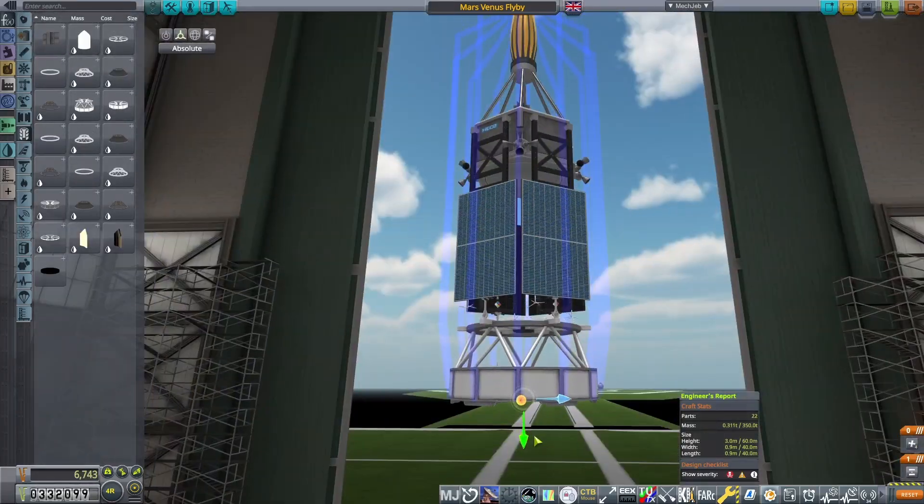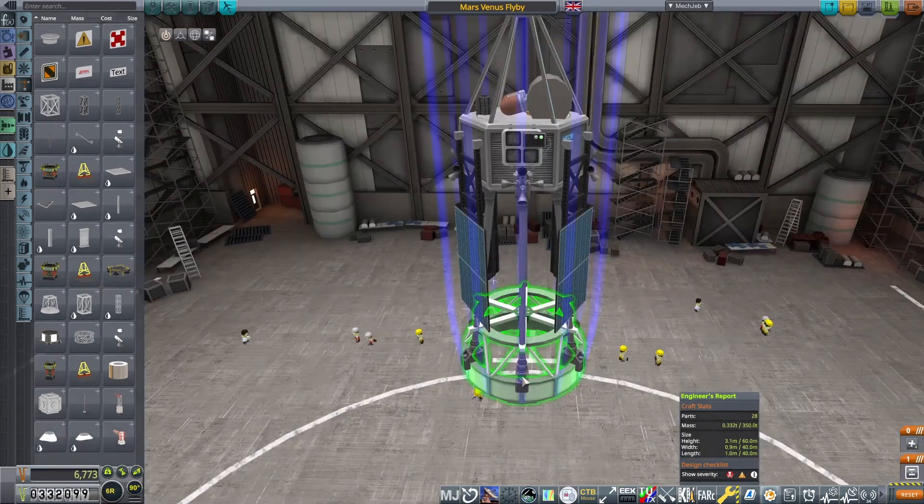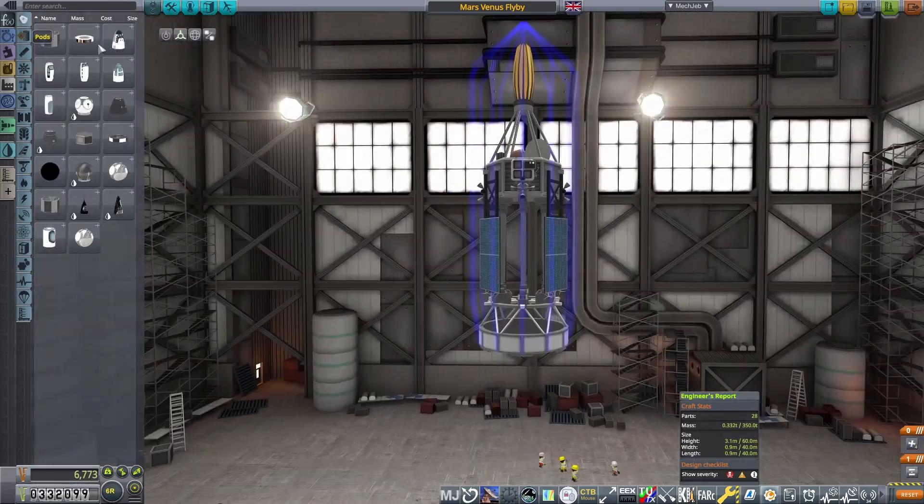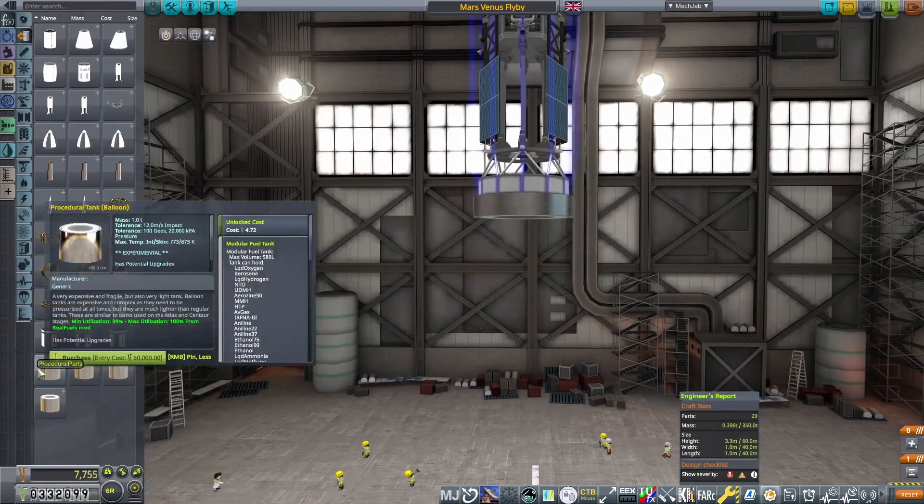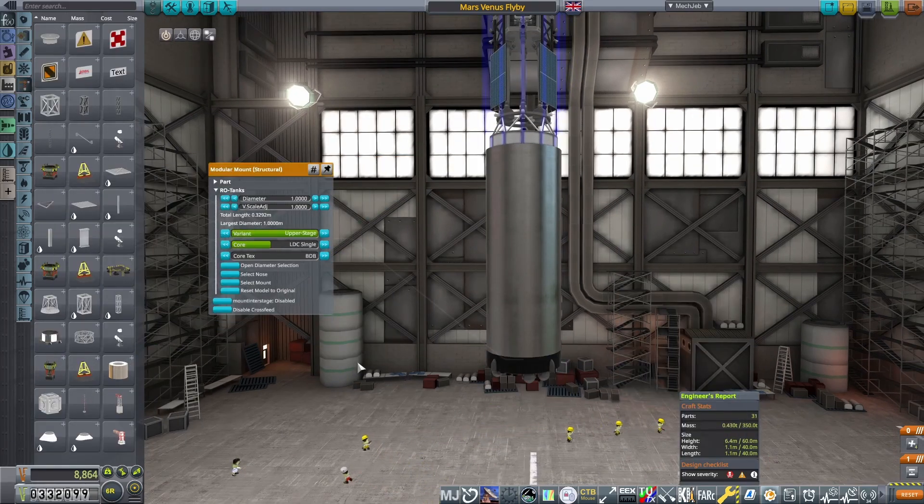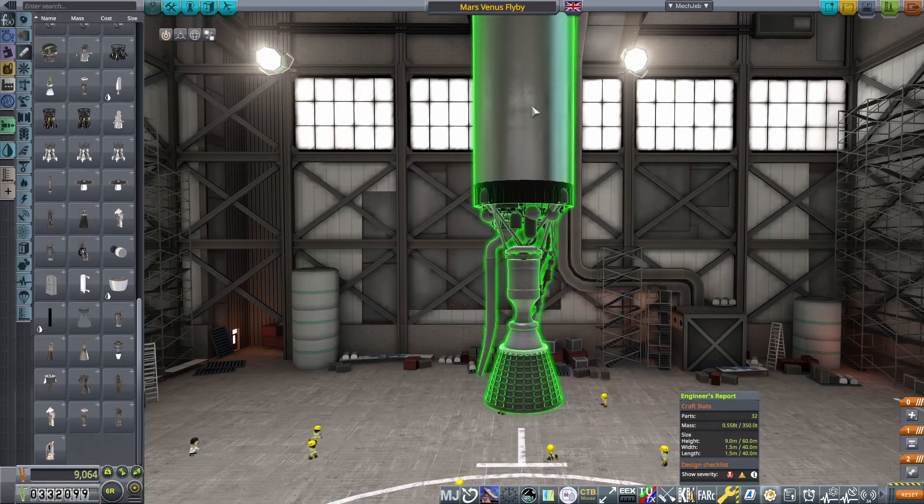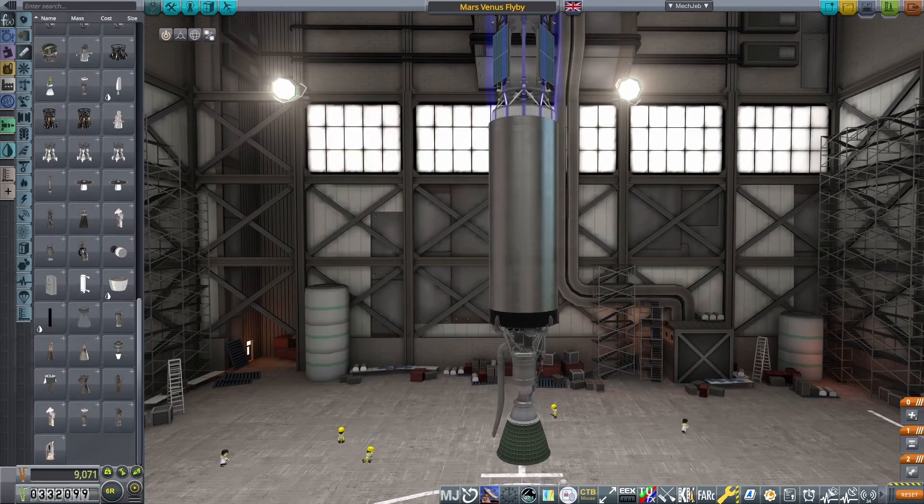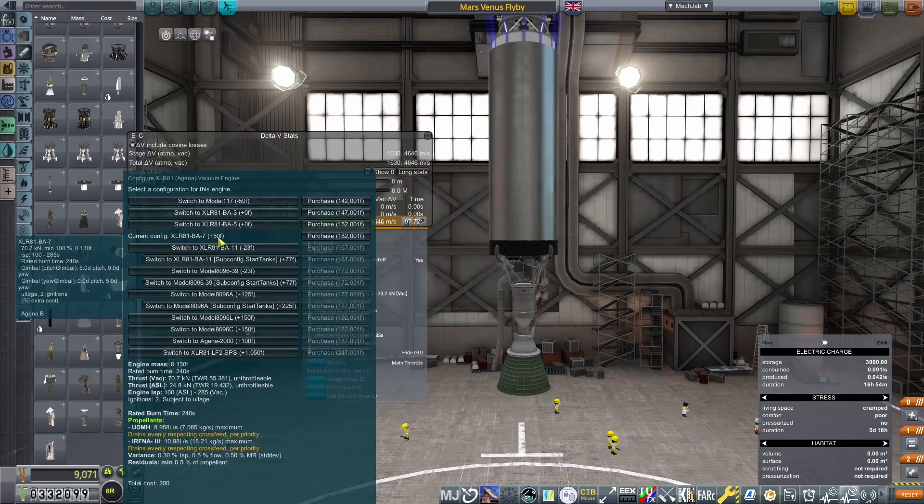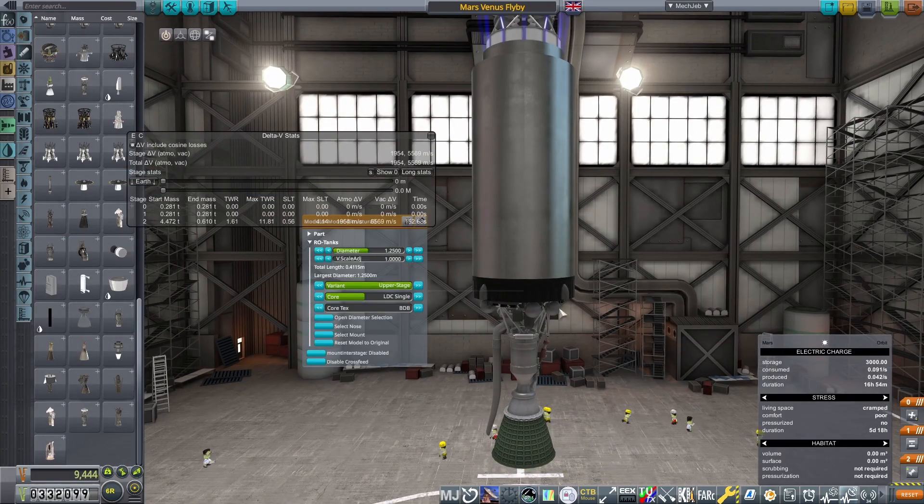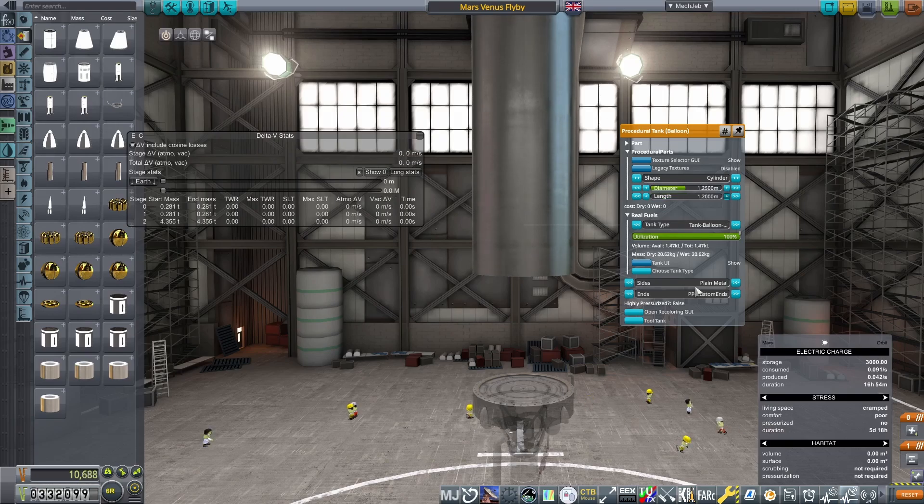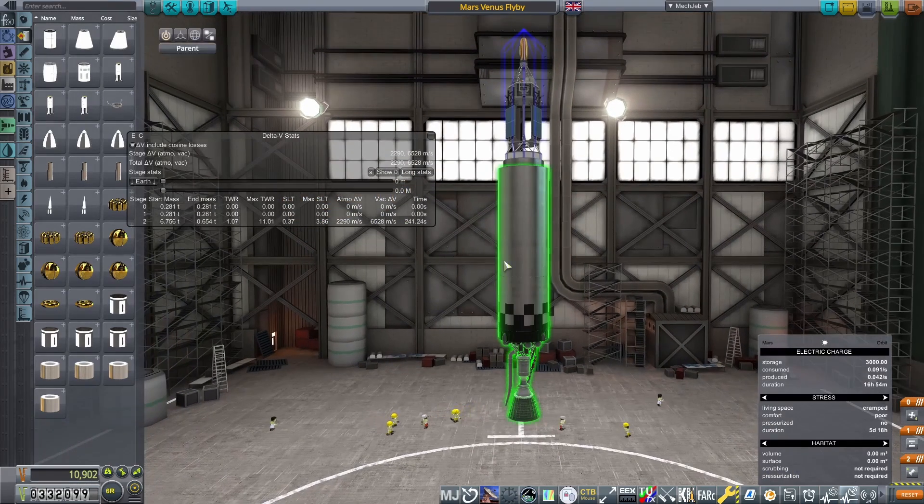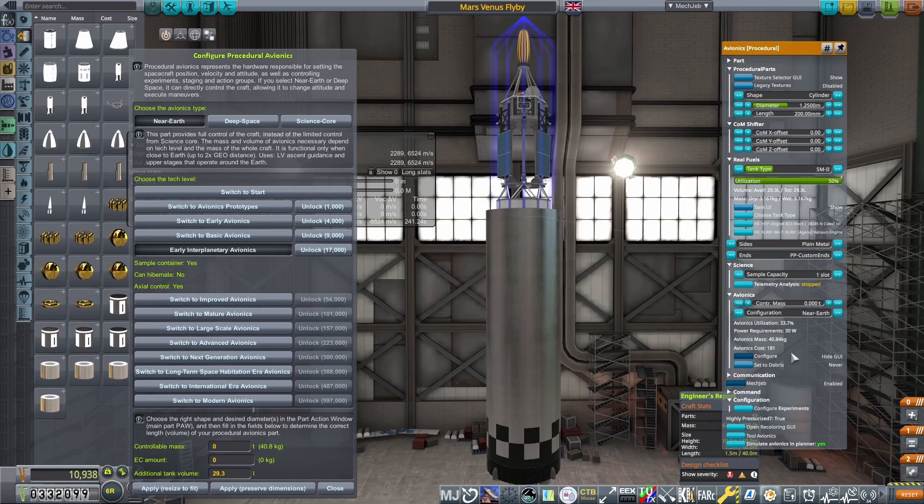The probe done. Now for the TMI or TVI stage. For this mission, I decided to go with an Agena engine with the BA-7 config selected. The engine does not require high-pressure tanks and also has two ignitions, which I'll need to complete orbit and then perform the interplanetary burn. I shaped the balloon tanks above so that the Agena is burning for its rated time of 240 seconds, and configured the near-Earth avionics unit on top to control 7.5 tons. More than enough for this entire stage.